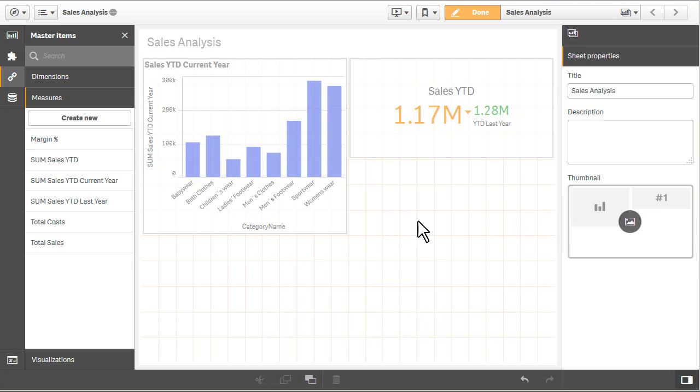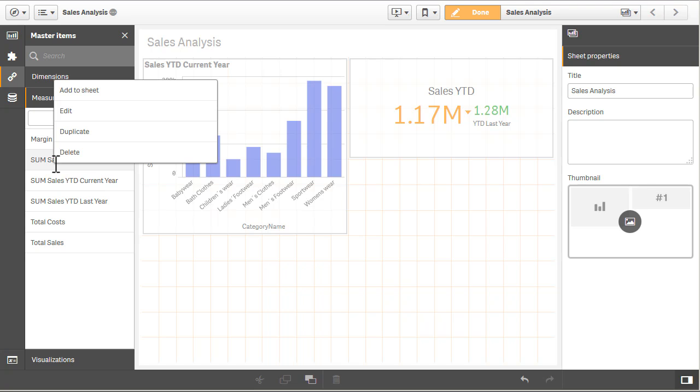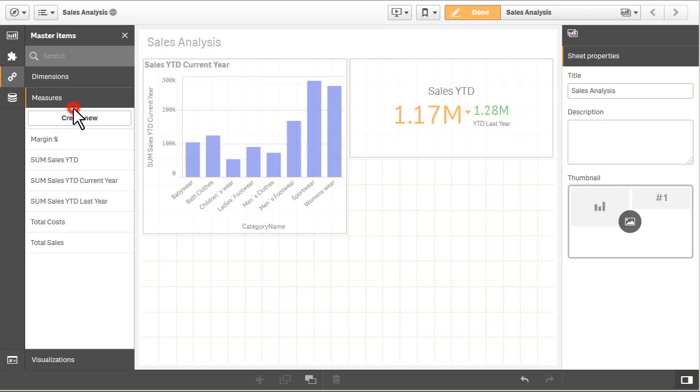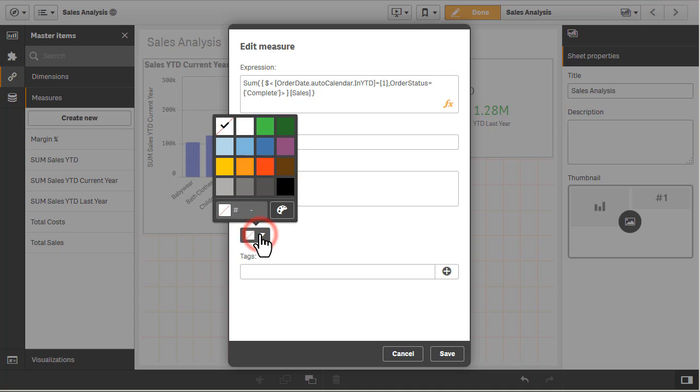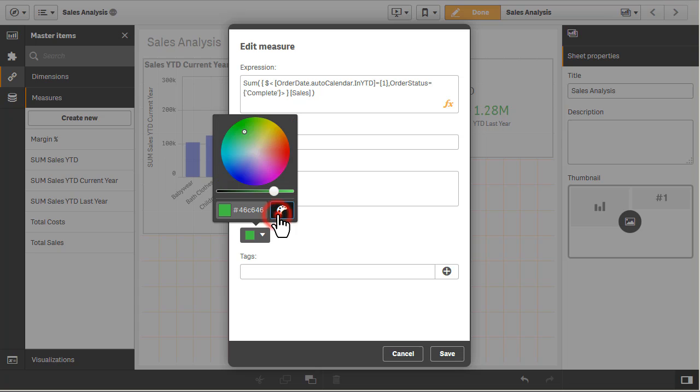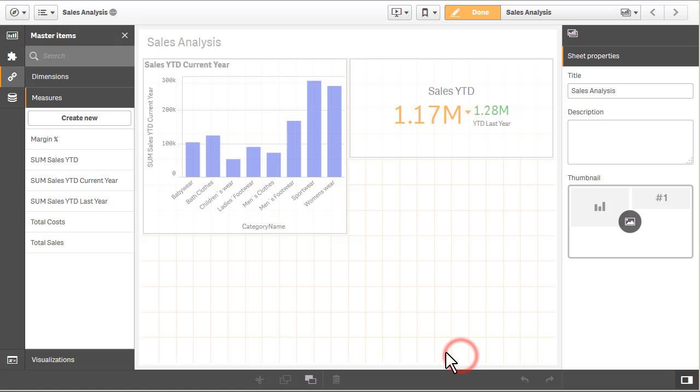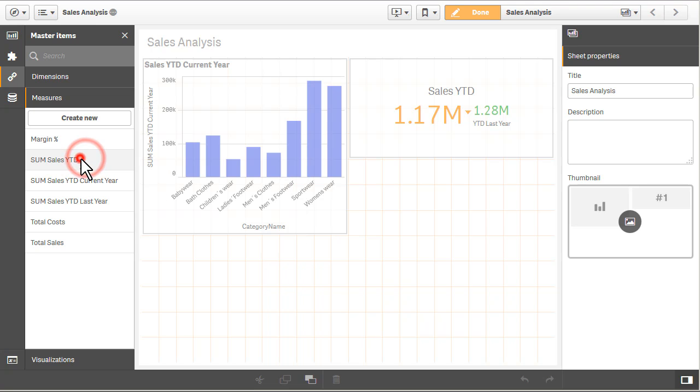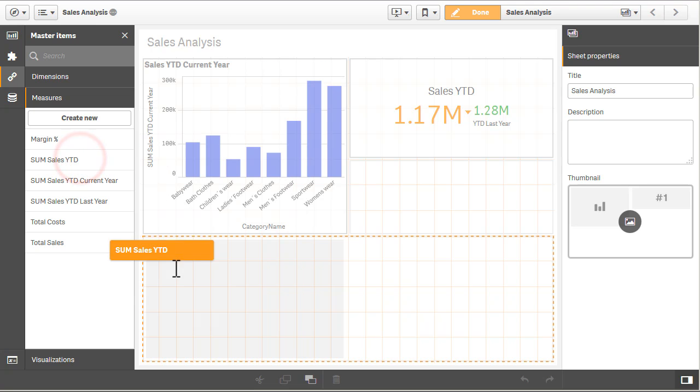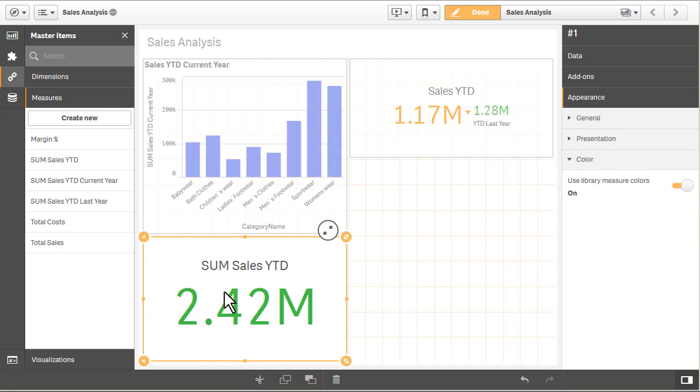One other item to mention is we've also applied coloring to metrics that you create within master items. So for example, I have one here called sum of sales year to date. If I edit that particular measure, we can assign a color to that particular metric automatically, such as let's just make it green. Again, we have the color palette available. I click save. When I click on it, I could actually see the color that's been assigned to that metric. And as I drag it, it'll actually create a visualization in the form of a KPI object with that color.